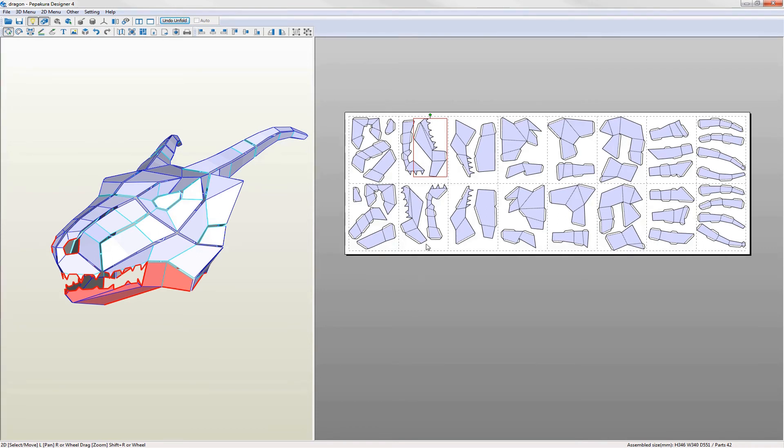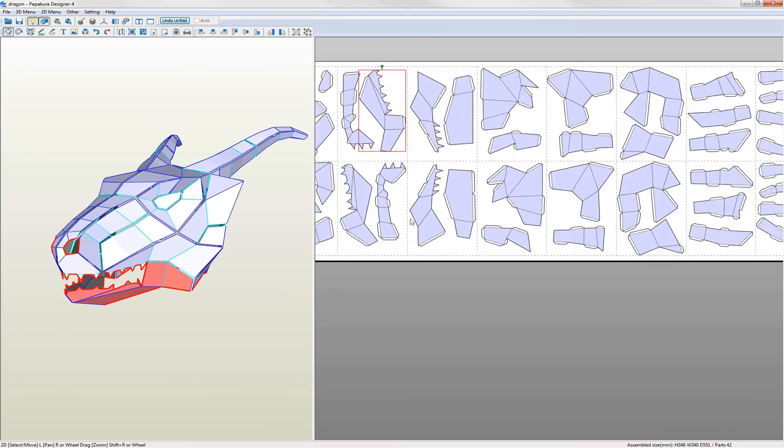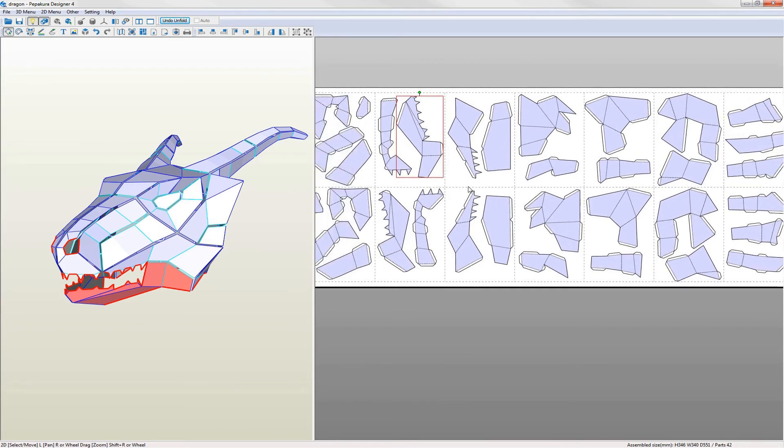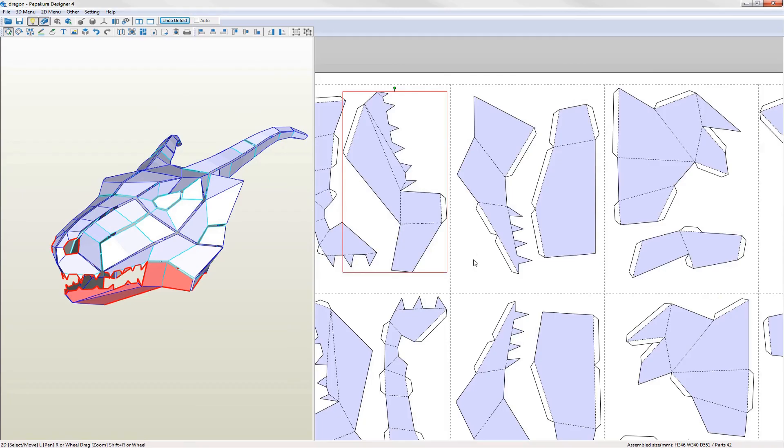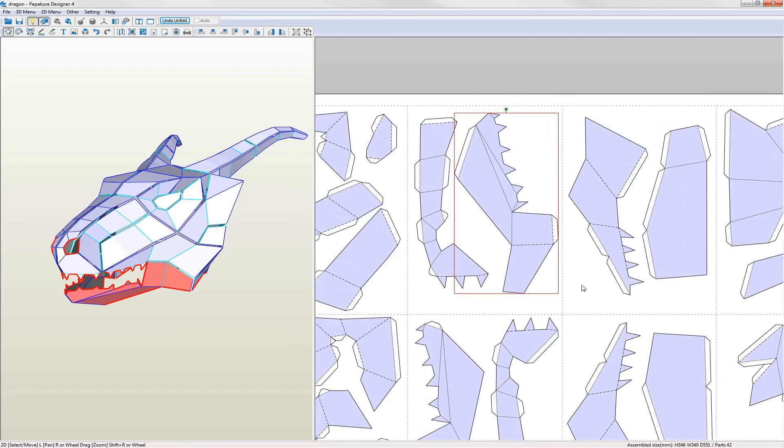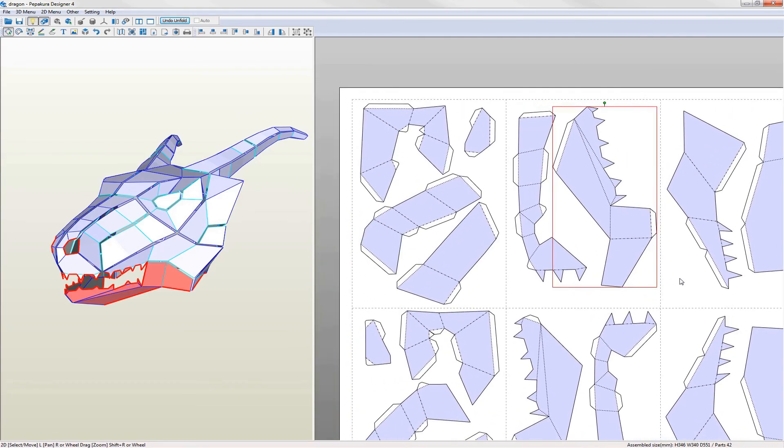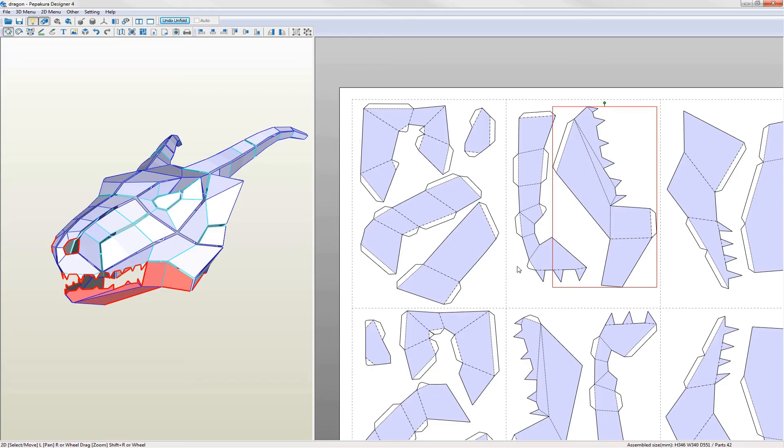The next step is to move some flaps around. Generally you want to aim for a part having a flap on every other edge so that the two parts fit together better when being assembled. Parts where there are continuous flaps fitting onto another with a continuous edge are more difficult to align accurately when you're building the model.